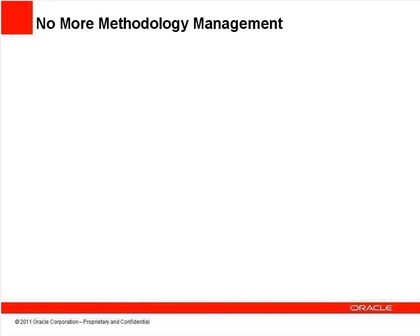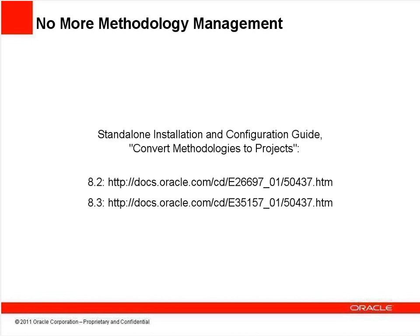Methodology management has been discontinued beginning with P6 Release 8.1, and your existing application and database will not be upgraded. If you've created any methodologies you wish to keep, you'll need to convert them to projects using Project Architect before you begin upgrading. Full instructions for this can be found in the Convert Methodologies to Projects section of the P6 Release 8 Standalone Installation and Configuration Guide at the links below.